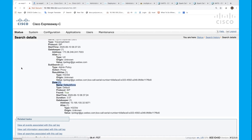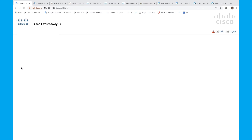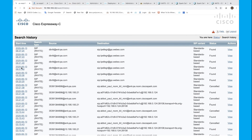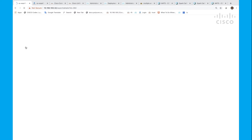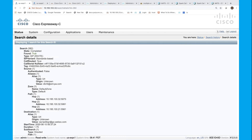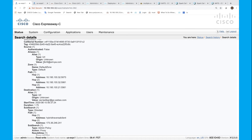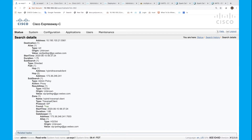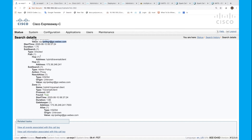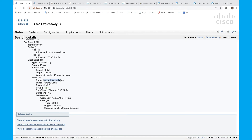Now let's have a look at the second call leg. Here we can see the difference. The source alias is still dbrit-end-pa.com, but the source zone this time is the default zone. The destination is still the WebEx video address. But there are no search rules here because the search rule has been performed previously, and the destination zone is the hybrid traversal client.